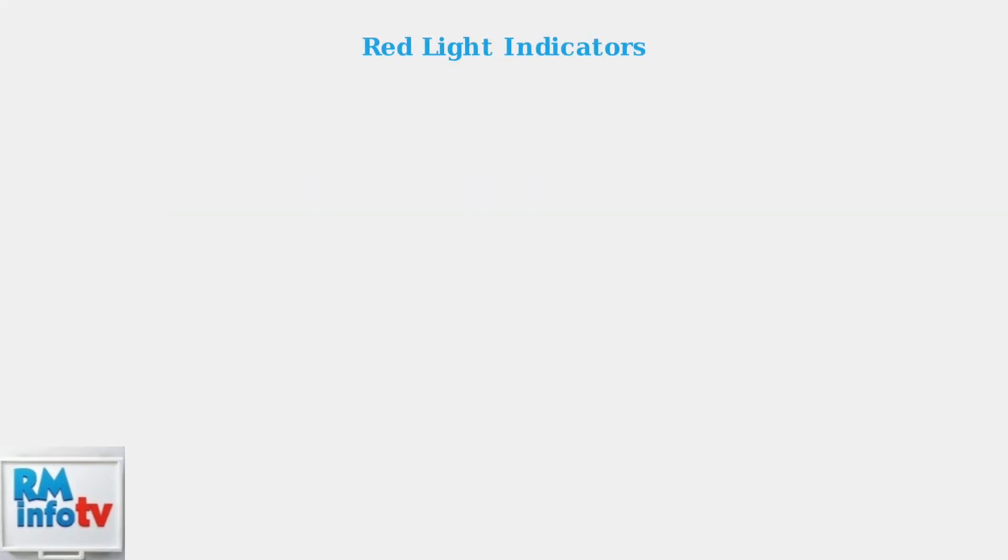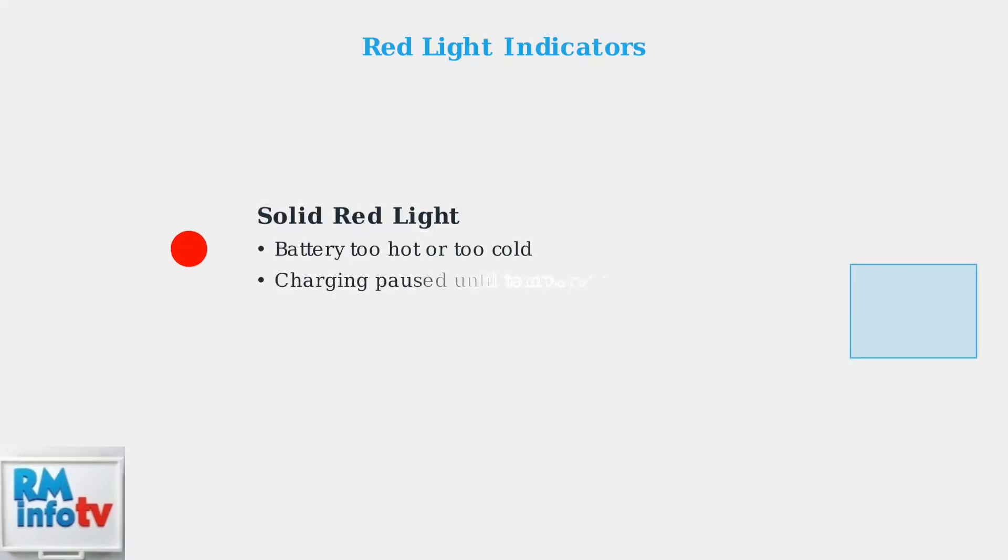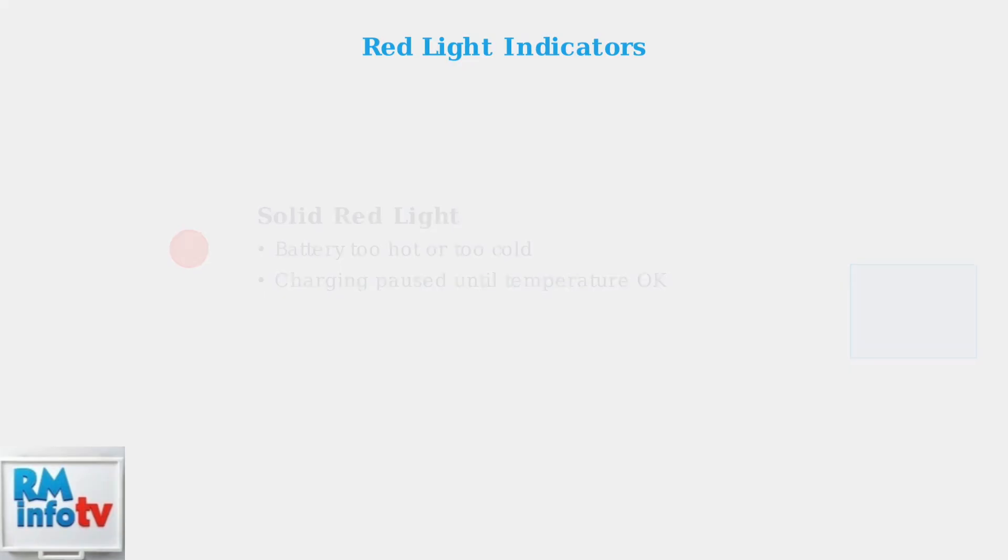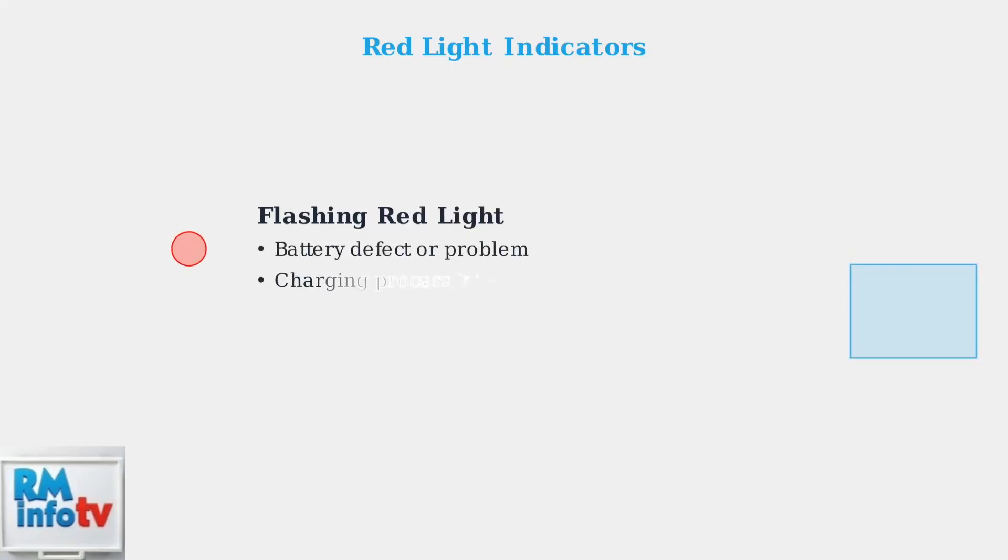Red light indicators typically signal problems or conditions that prevent charging. A solid red light signals that the battery is either too hot or too cold to charge. The charger will pause until the temperature is within the acceptable range. A flashing red light usually indicates a problem with the battery, such as a defect or an interruption in the charging process due to a fault.